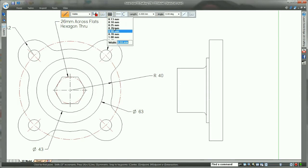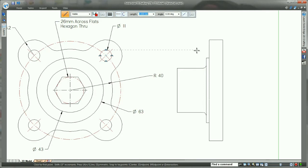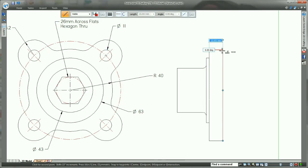And notice as we sketch, Solid Edge helps us line up our entities before we put pencil to paper, well, line to screen.